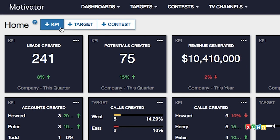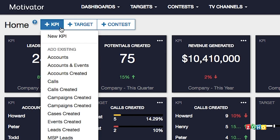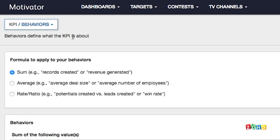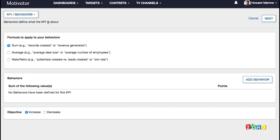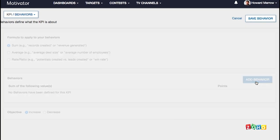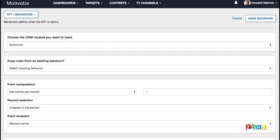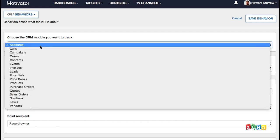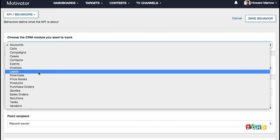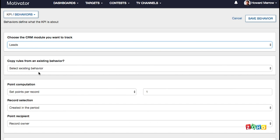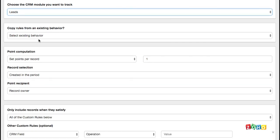To add a new KPI, click plus KPI and new KPI at the top of the dashboard. Select the formula you'd like to use for your KPI. Click add behavior to define the CRM activities for this KPI, which could be based on any modules in CRM. Configure the details of behaviors, such as how you want your points to be calculated based on what type of records and who will be receiving the points.